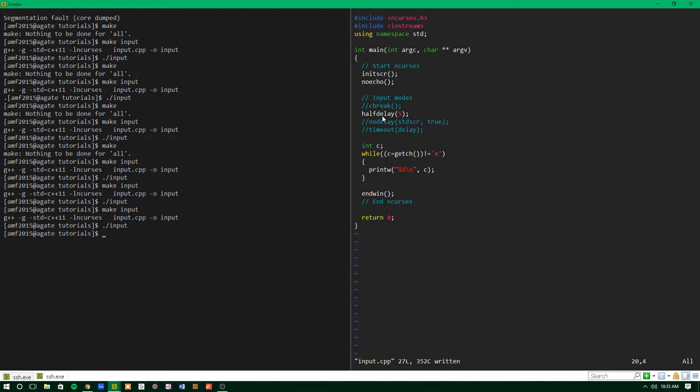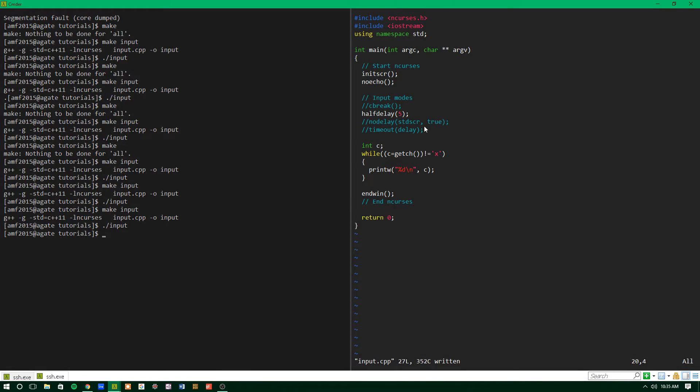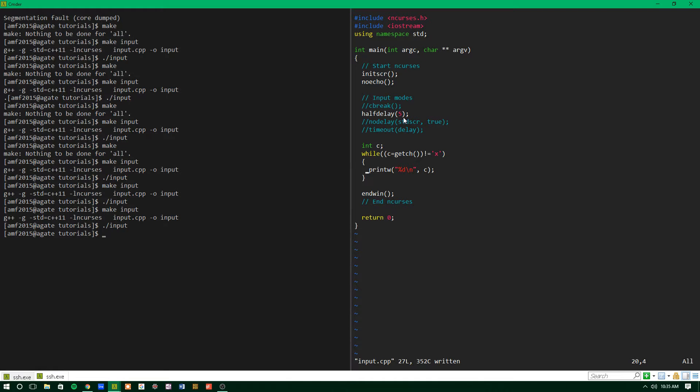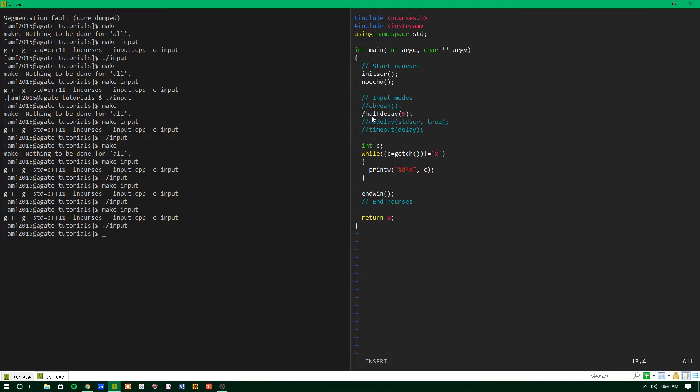So what half delay does is it kind of makes it non-blocking input to a certain extent, because after five tenths of a second, it'll keep going with the program, and then you can come back and get user input again. So it can be kind of helpful in a game where things need to move besides just the player or something.